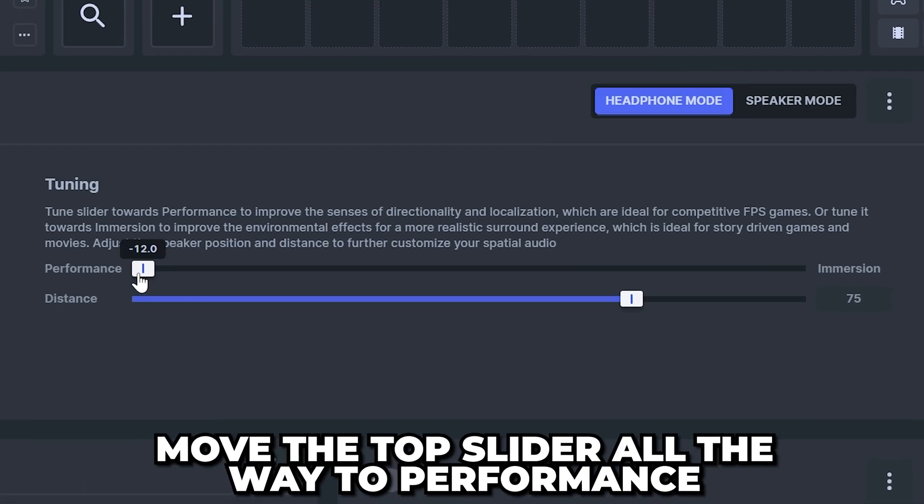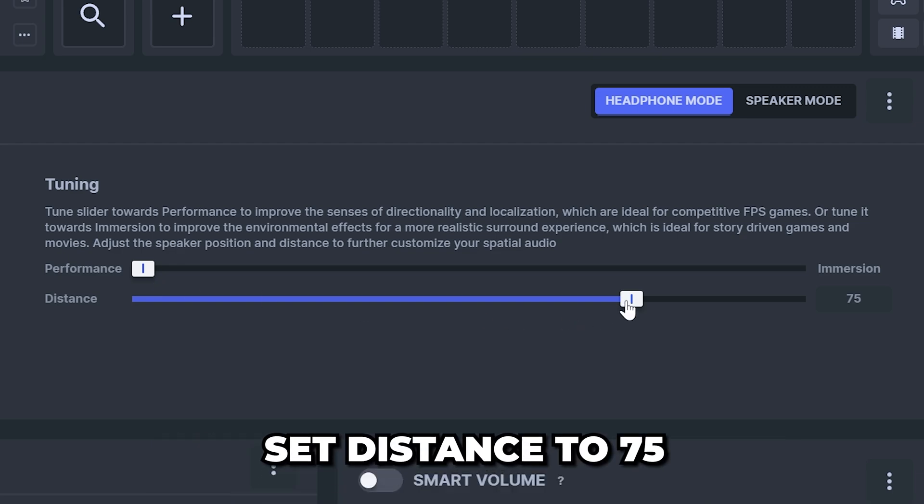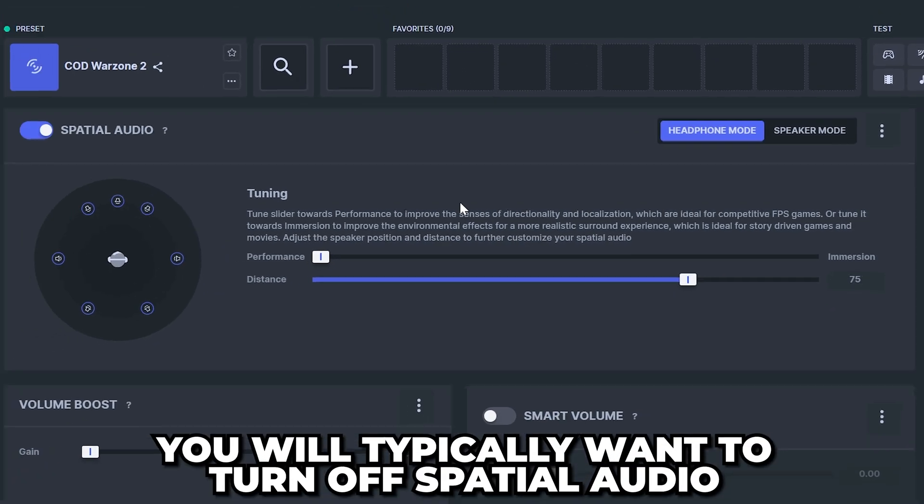Move the top slider all the way to performance then set distance to 75. These are the best spatial audio settings that I have found.